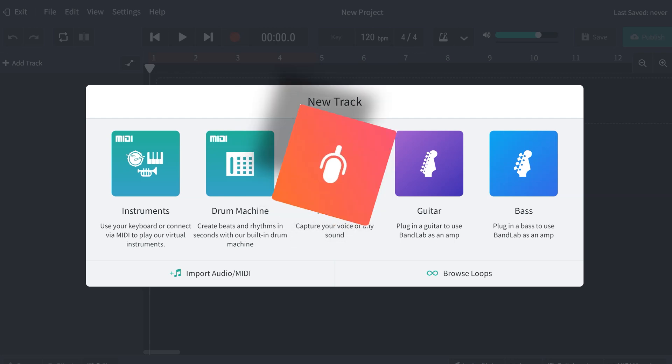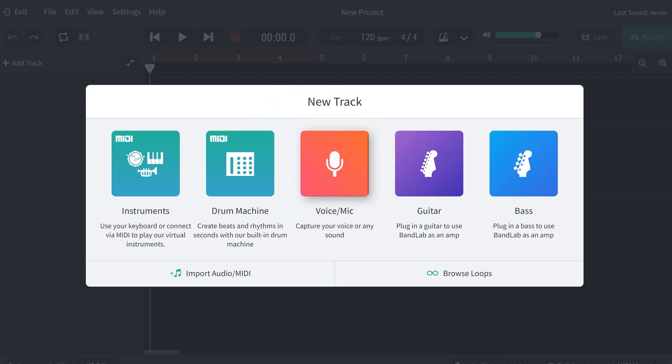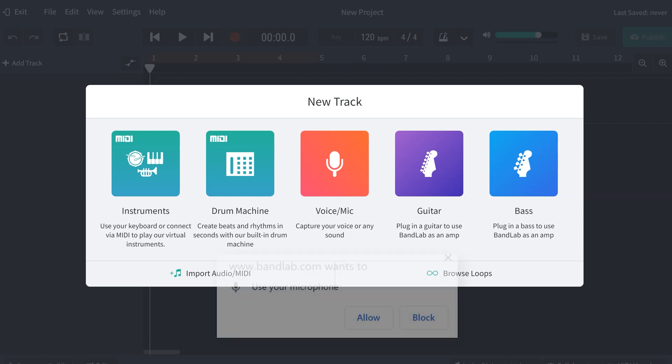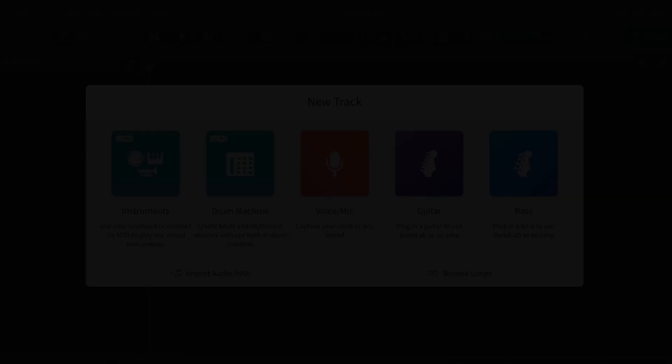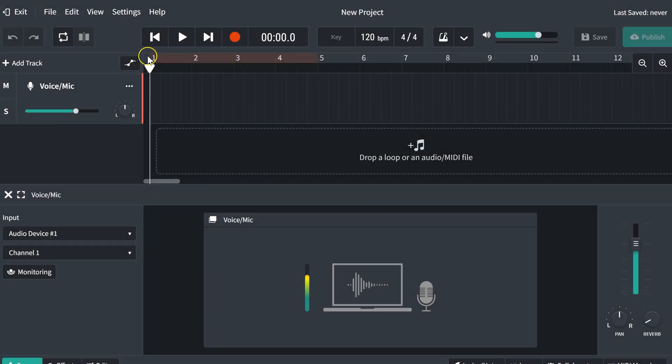For this video, we're just going to focus on the voice and the mic portion. If you're using a PC or Chromebook, you are going to need an external mic unless you have a microphone built into the actual computer itself. When you click voice and mic, your computer will probably prompt you to allow it to use the microphone, so you have to click allow.